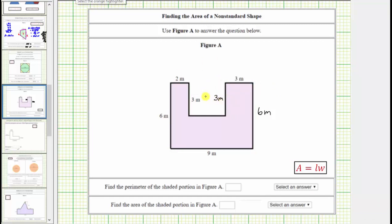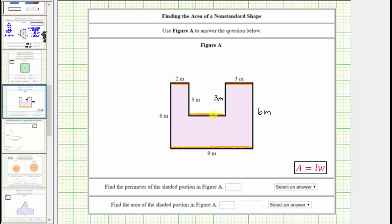Now let's focus on determining the length of this side here. Notice how the opposite side is nine meters long, and then this side has a length of two meters, and this side has a length of three meters. We should recognize that the sum of the lengths of these three sides must be nine meters. Therefore, because this is two meters and this is three meters, the length of this side must be four meters.